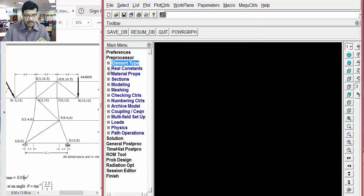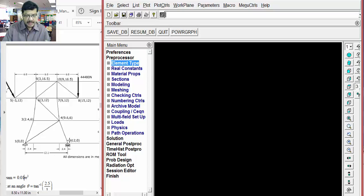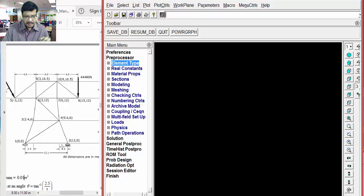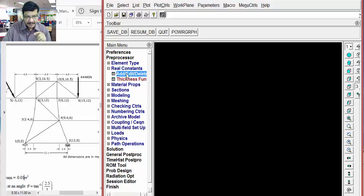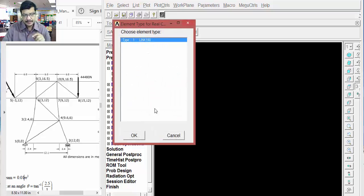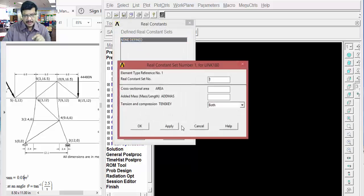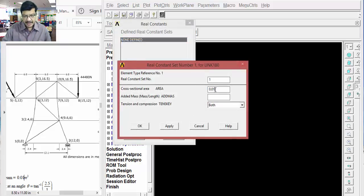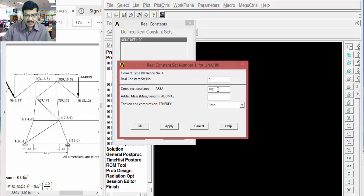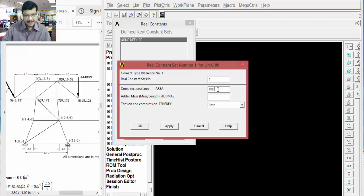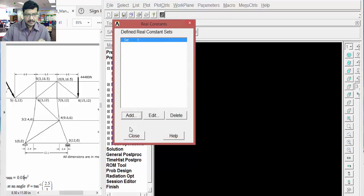After that, go for the real constant. Real constant means what is the... Here, we are representing a 3D object. Link means it is having three dimensions: length and cross-sectional area. Length will display here. But cross-sectional area, we are storing internally. That you can do with the help of real constant. Real constants, add. Add. Then select this link. Okay. Then what is the area? 0.01 meter square area I am taking for this particular link. Okay. Whatever unit you are giving as input, you will get the same unit in the output. Meter square is my input, so I will get the displacements in meters only.